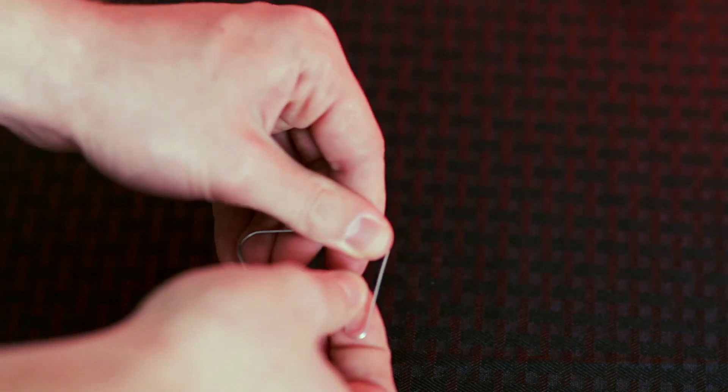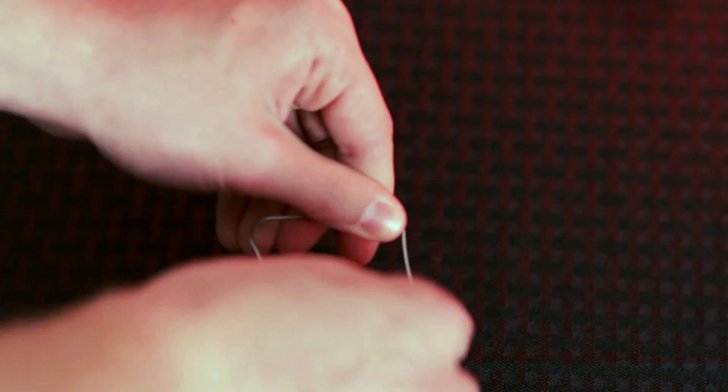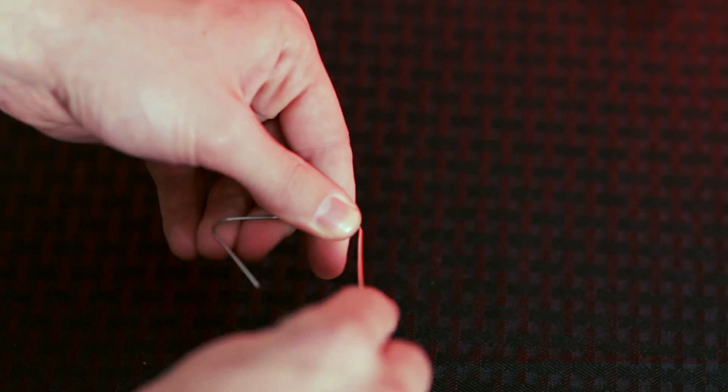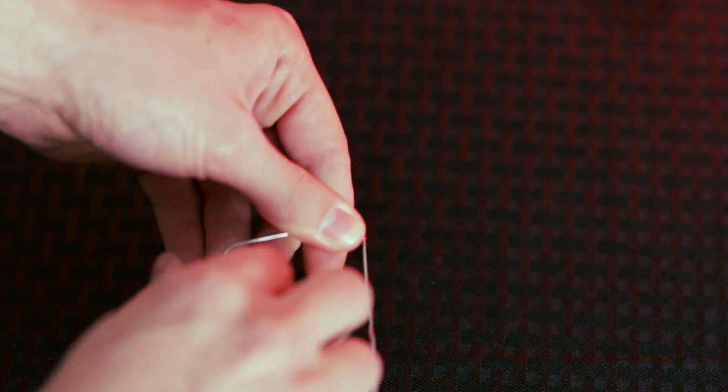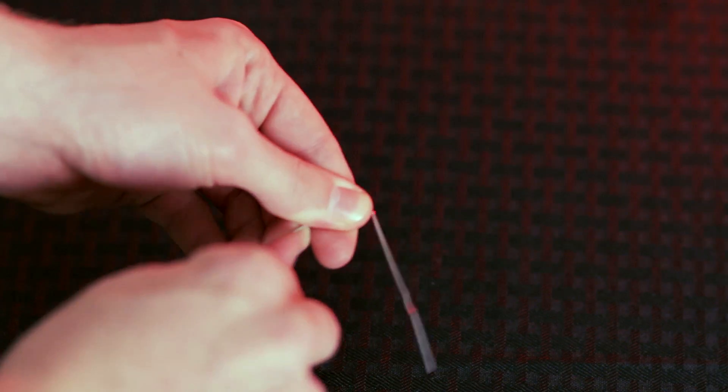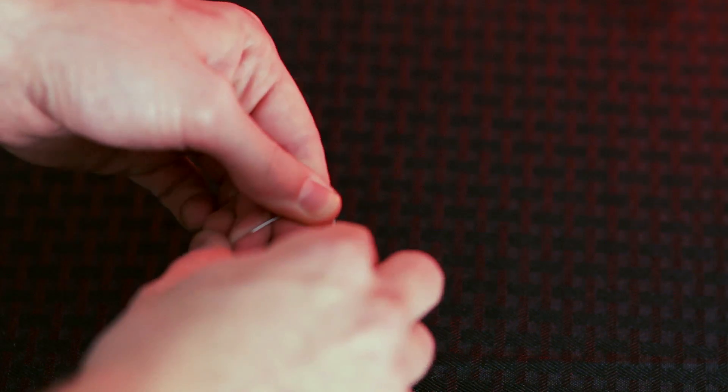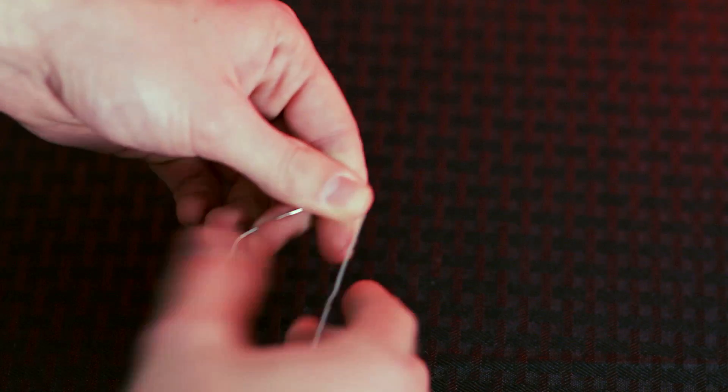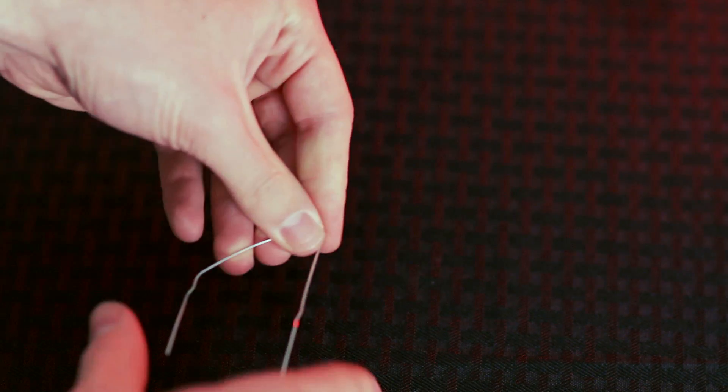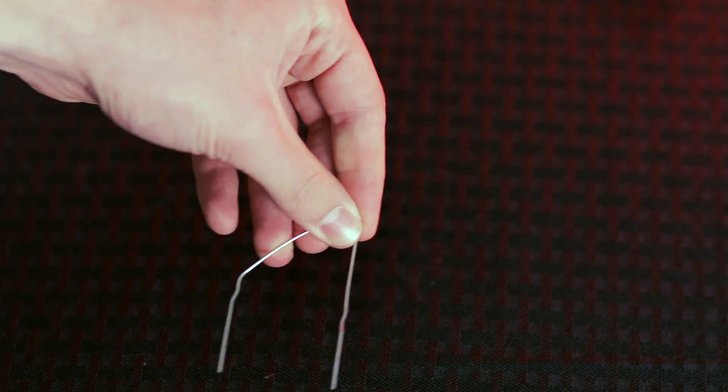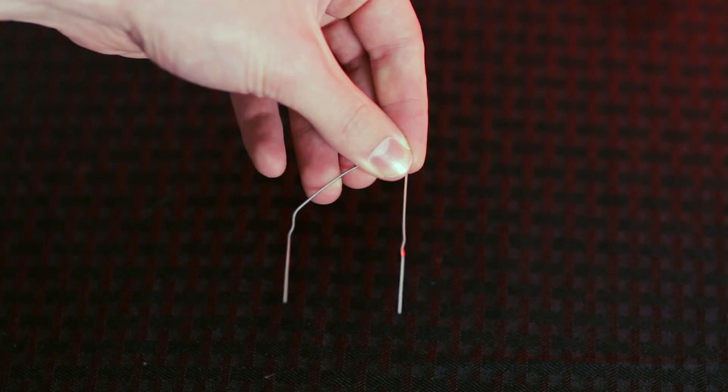Once you have completed this, take your paper clip and either cut it in half so you have an arch or bend it in such a way that you have the same outcome. You need the two ends to be able to sit inside the pins of the connector.